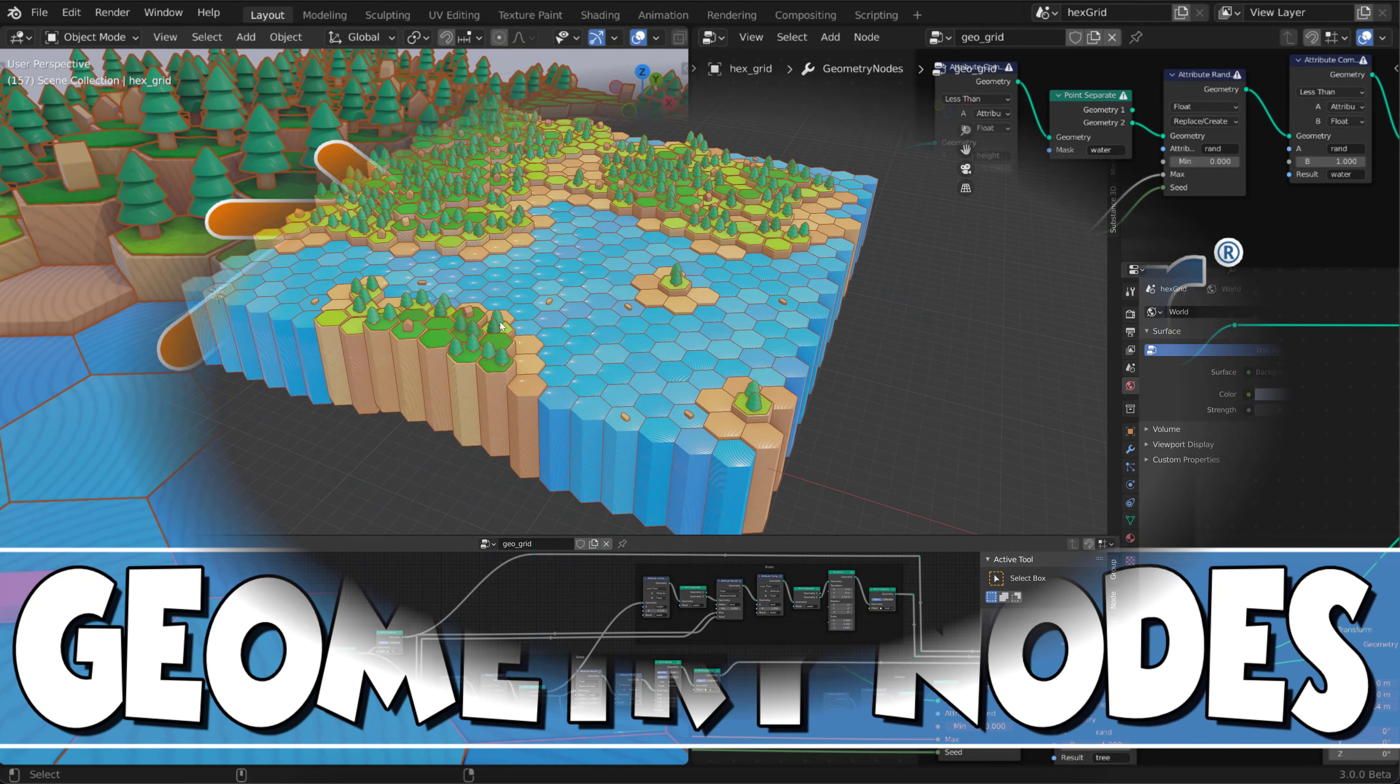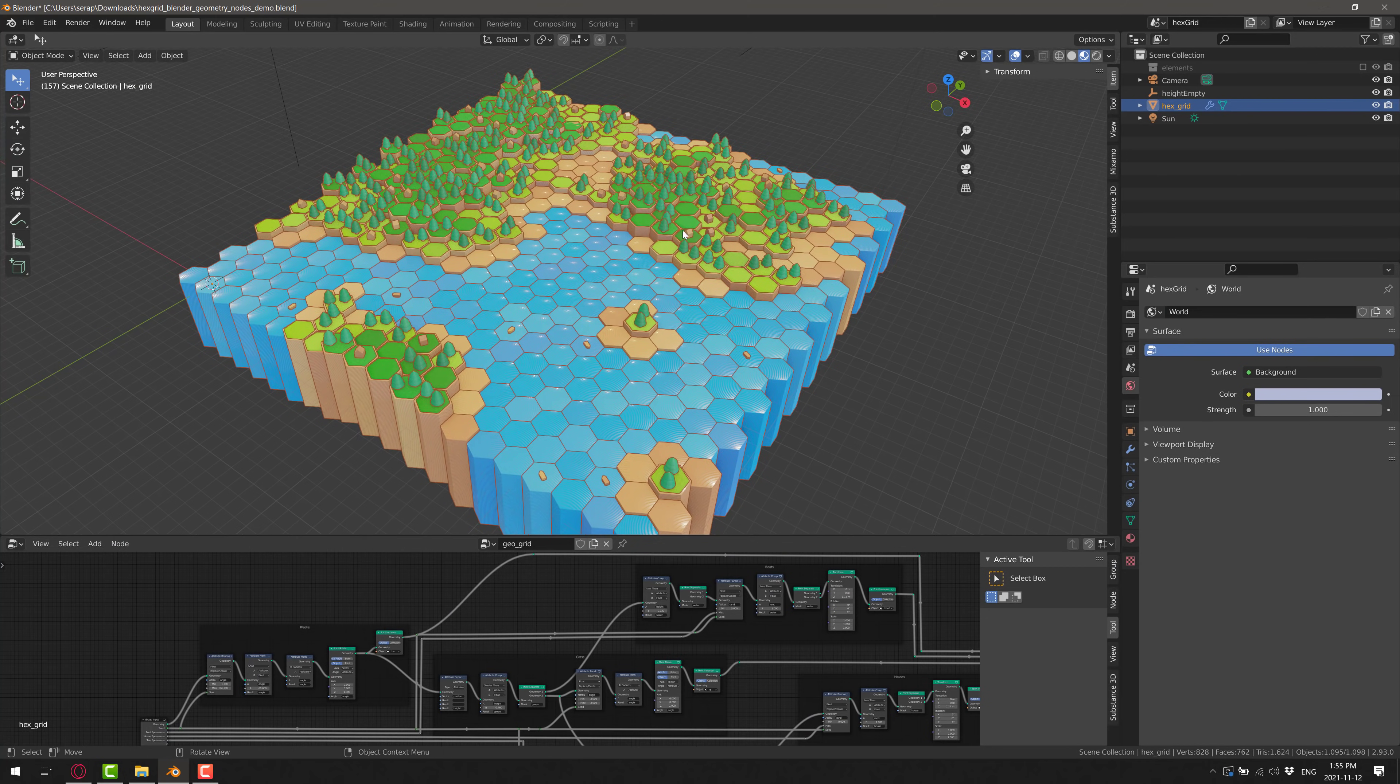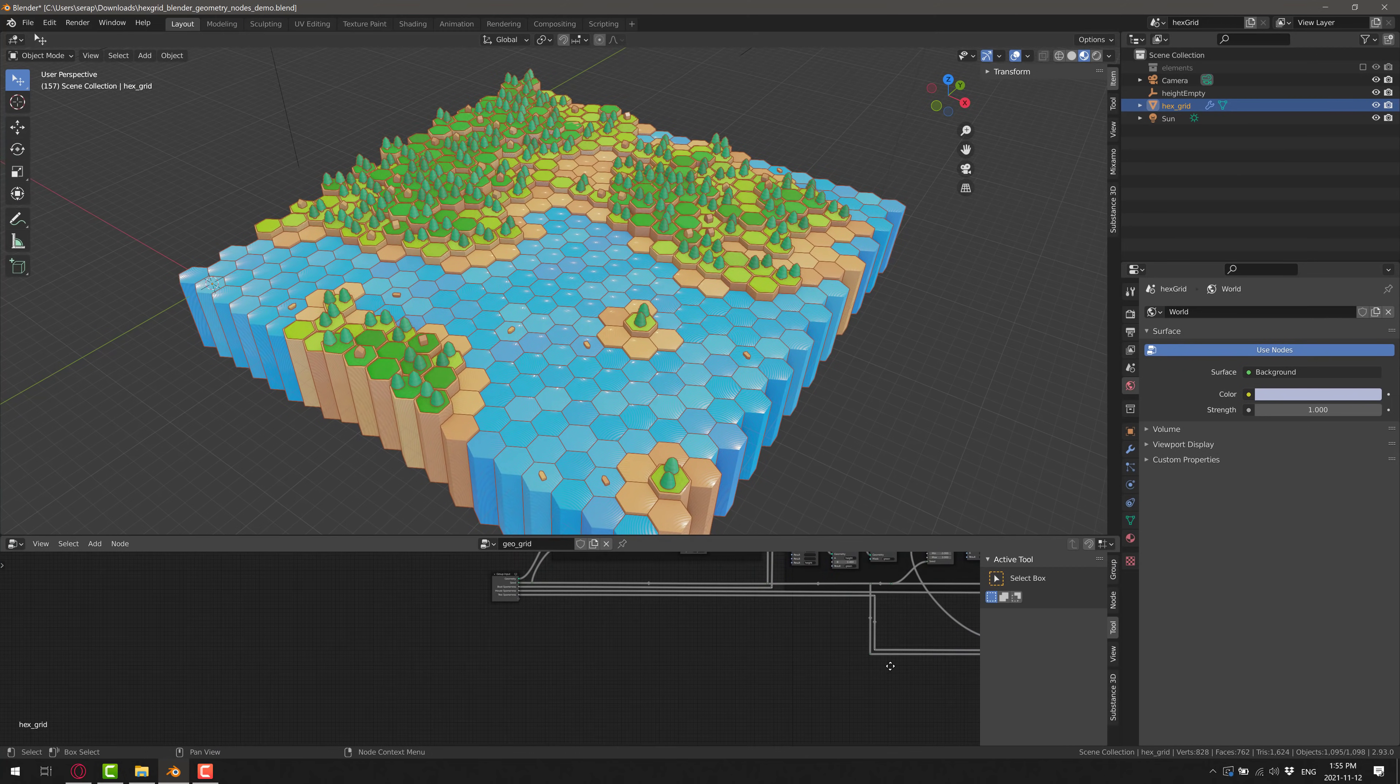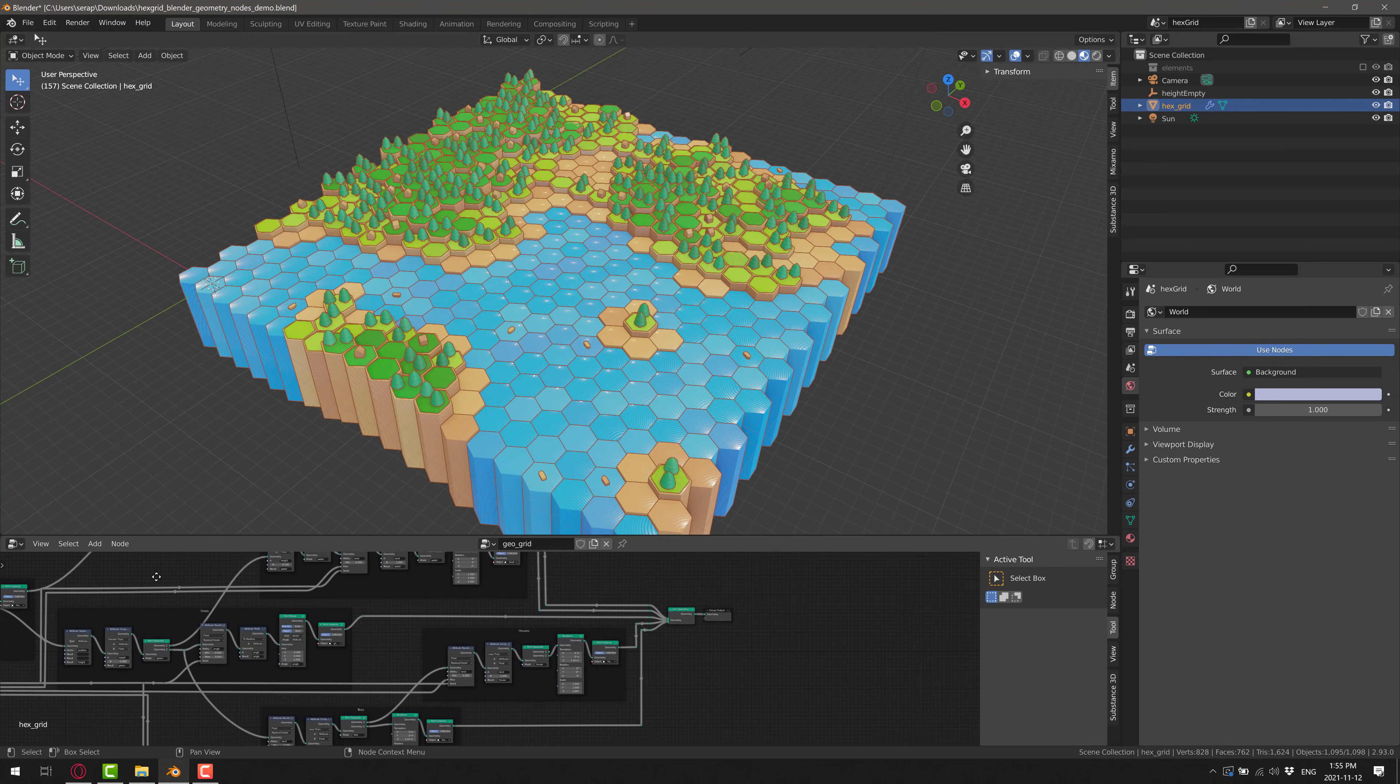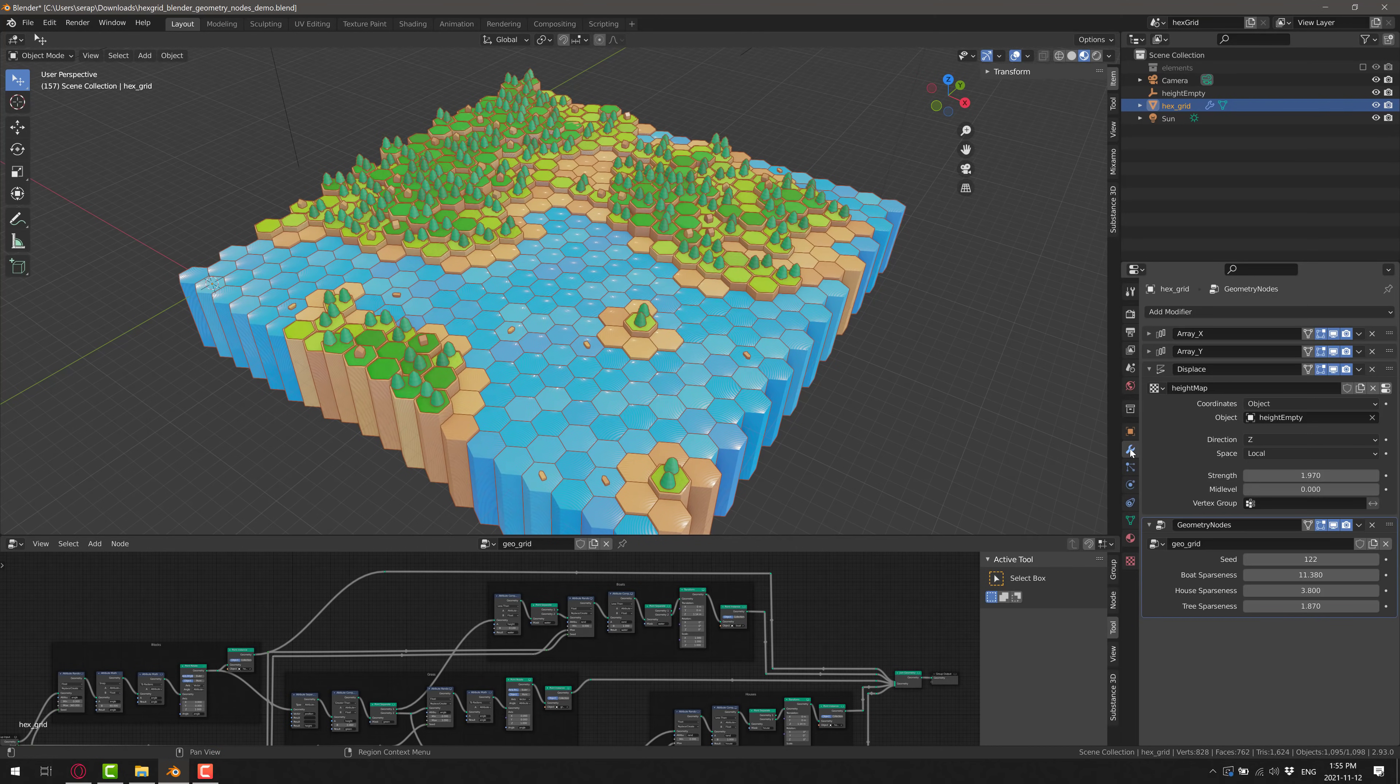This here you can see is Blender 3 Beta in action and here is one of the examples you can grab. This is the node network controlling the procedural generation of what you see up here. And Geometry Nodes are going to be huge in the world of game development for Blender developers.